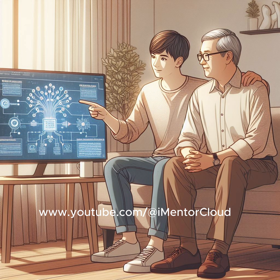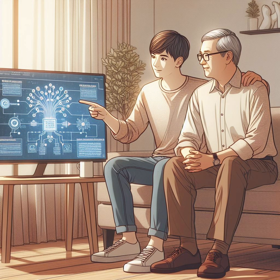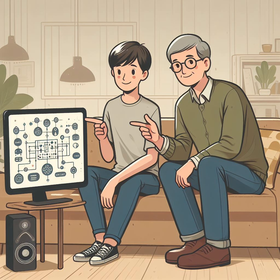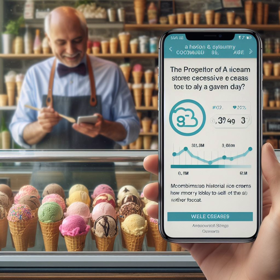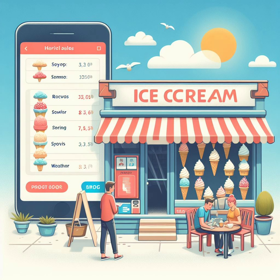It's like training a new friend to recognize things, just like you would teach someone to recognize different types of plants or animals. Pretty amazing, isn't it? The proprietor of an ice cream store might use an app that combines historical sales and weather records to predict how many ice creams they're likely to sell on a given day, based on the weather forecast.